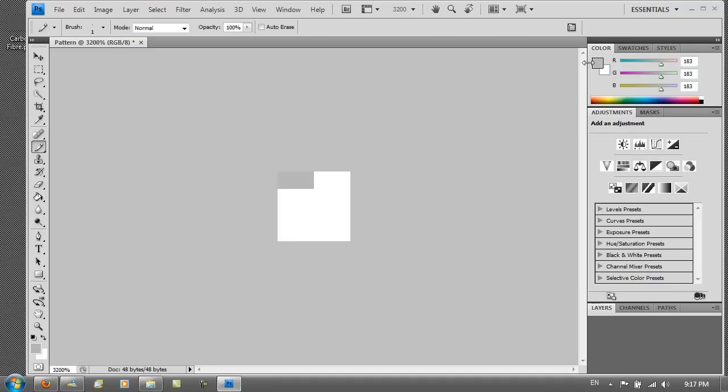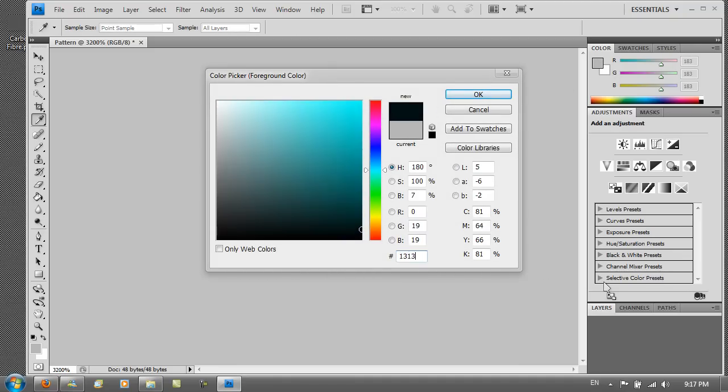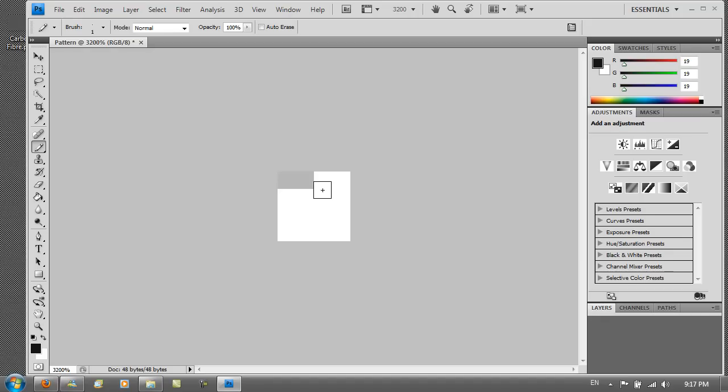Then again go to the color palette and this time put 131313. Just go right next to it again. Doesn't matter if you leave a gap but if you don't leave a gap it just looks so much nicer.